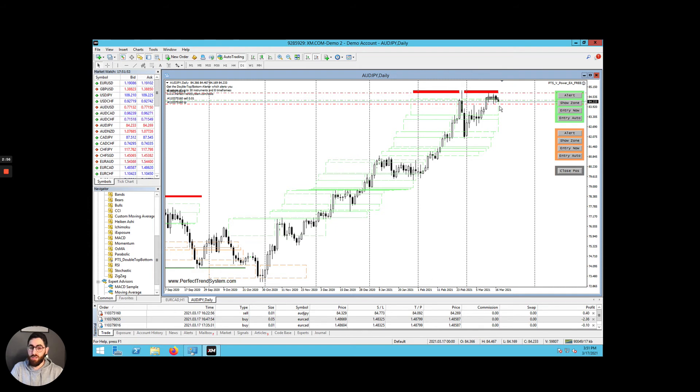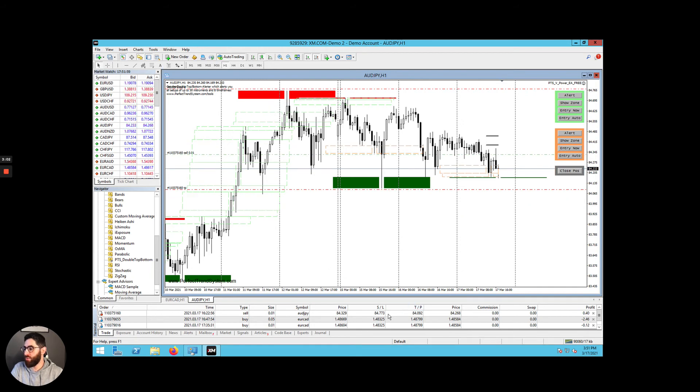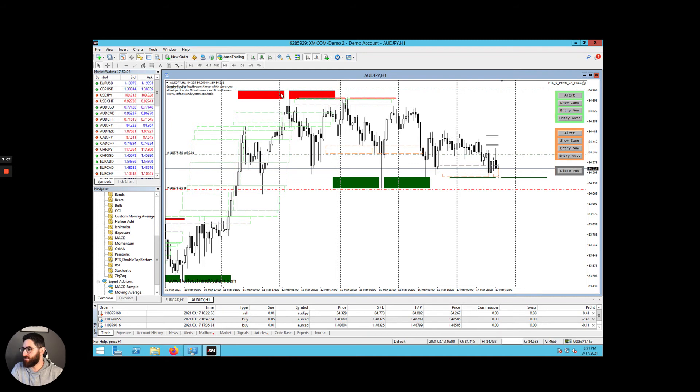One way to give us more detail is to move down a time frame. So let's go on to the hourly. And here we can see a much clearer indication of what's happening. So we can see that it hit a resistance level, came back down, hit the resistance level again.